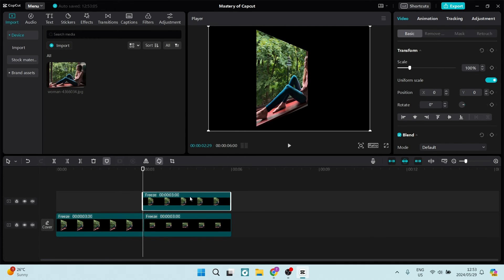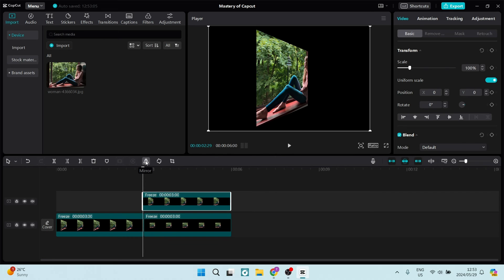And with this specific clip, what we're going to do is on the top of your timeline, you have what looks like two triangles sitting back to back. And that's the mirror effect. And we're going to flip this.